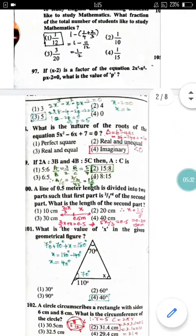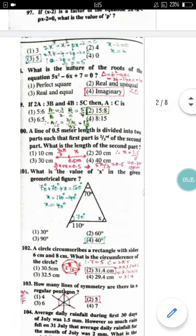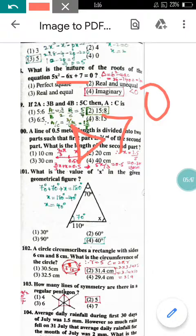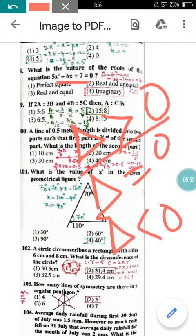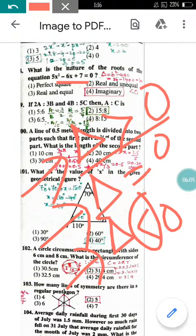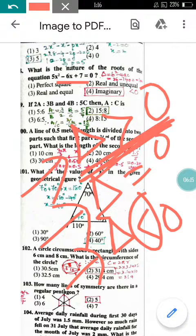Question number 98: What is the nature of the roots of the given quadratic equation? There are three cases: if the discriminant delta is greater than 0, the roots are real and distinct; if delta equals 0, the roots are real and equal; if delta is less than 0, the roots are imaginary. Applying this to the given equation, option 4 is correct. Note: for delta greater than 0, roots are real and distinct, not real and equal.